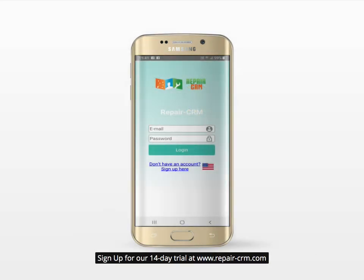Sign up for our 14-day trial at www.repair-crm.com.